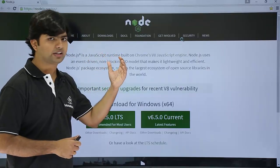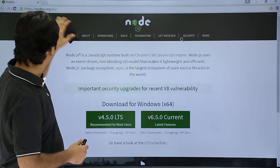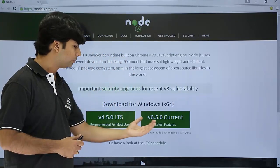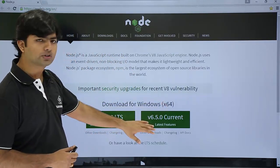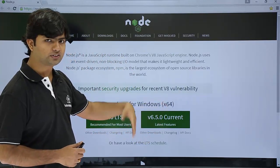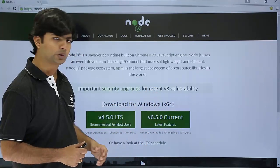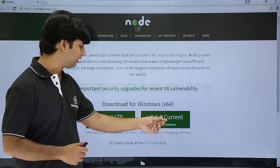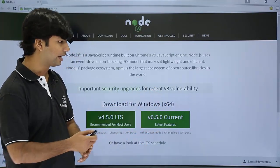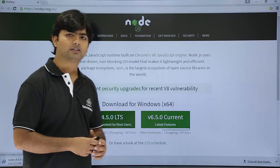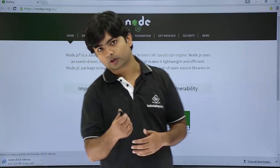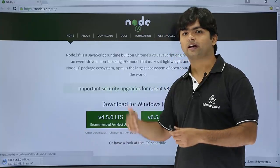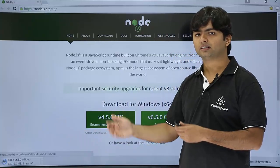Here on the homepage of nodejs.org, you have these buttons. You can choose your desired version of Node.js and then start the execution. Let's say I am going for the latest version — I will click on that and it will get downloaded. Once it is downloaded, you can start the setup.